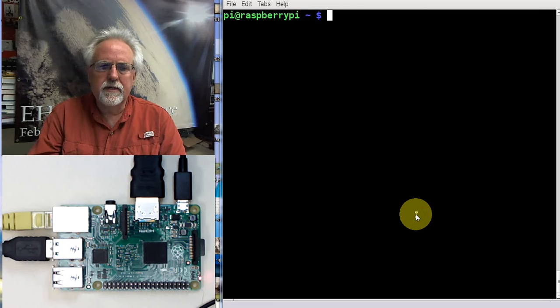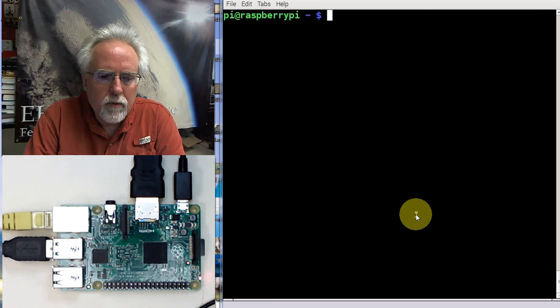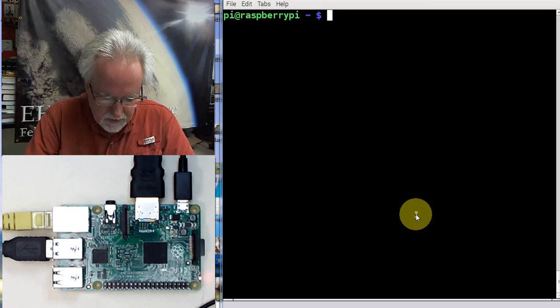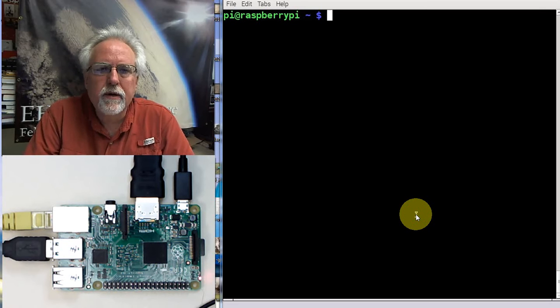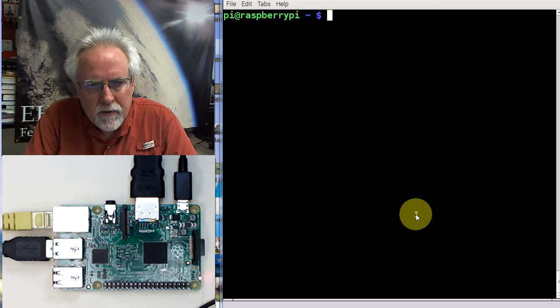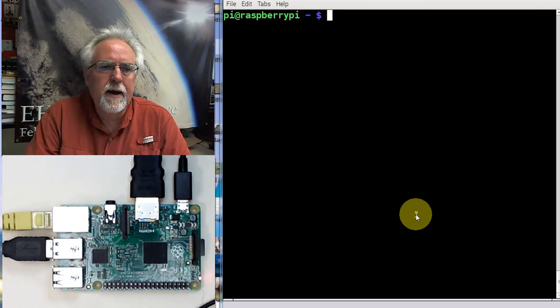Hello guys, this is Paul McWhorter with TopTechBoy.com, and we are here with lesson number 22 on the Raspberry Pi.